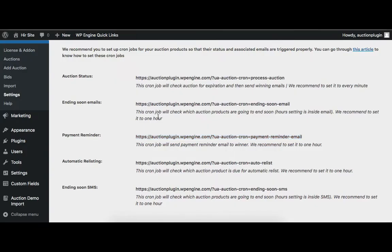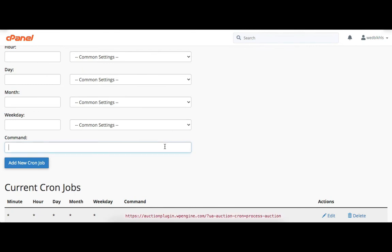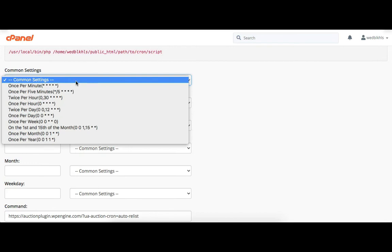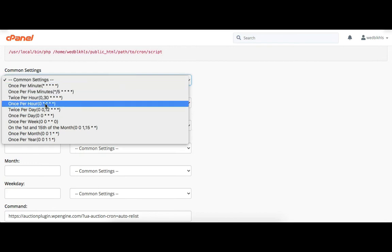The next cronjob is for the automatic relisting. This cronjob is responsible for relisting expired auction products. Here we select the same time — once per hour.